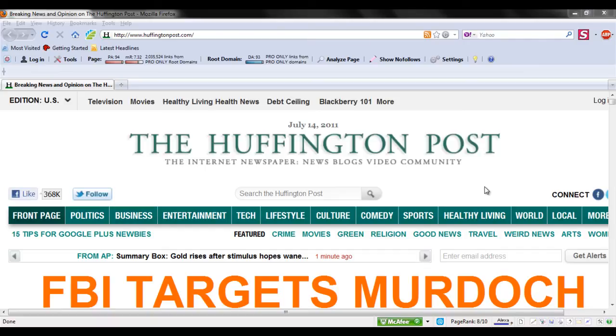In new browsers, specifically Mozilla Firefox and Google Chrome, finding the location of a certain image is just a click away.